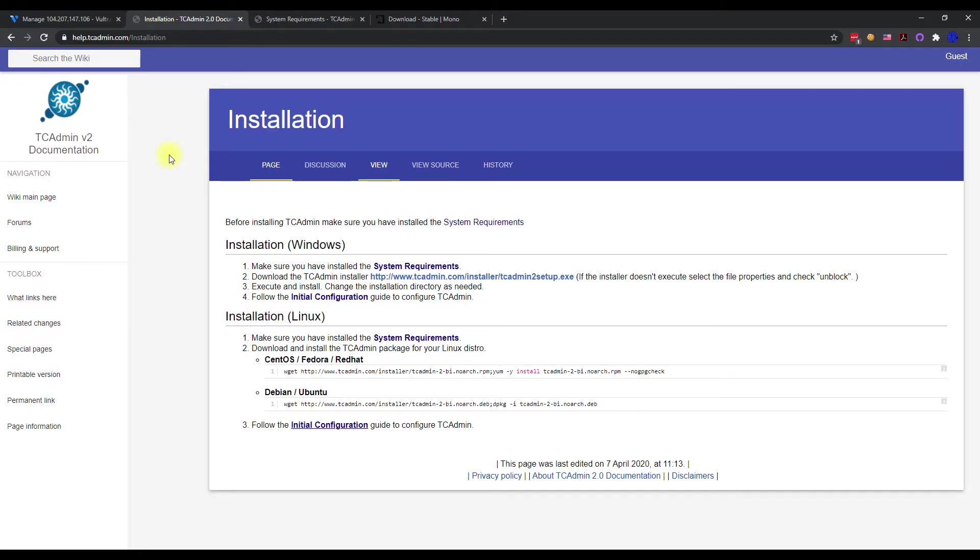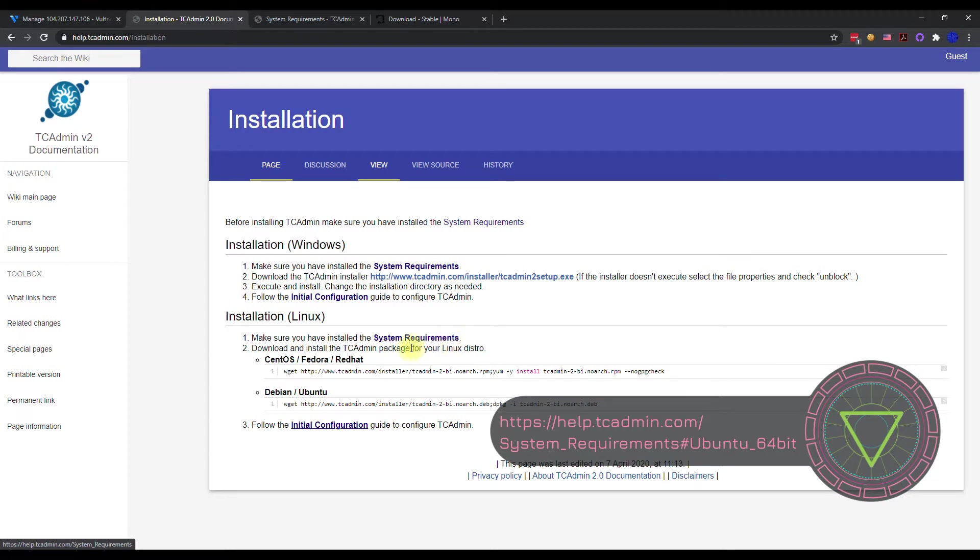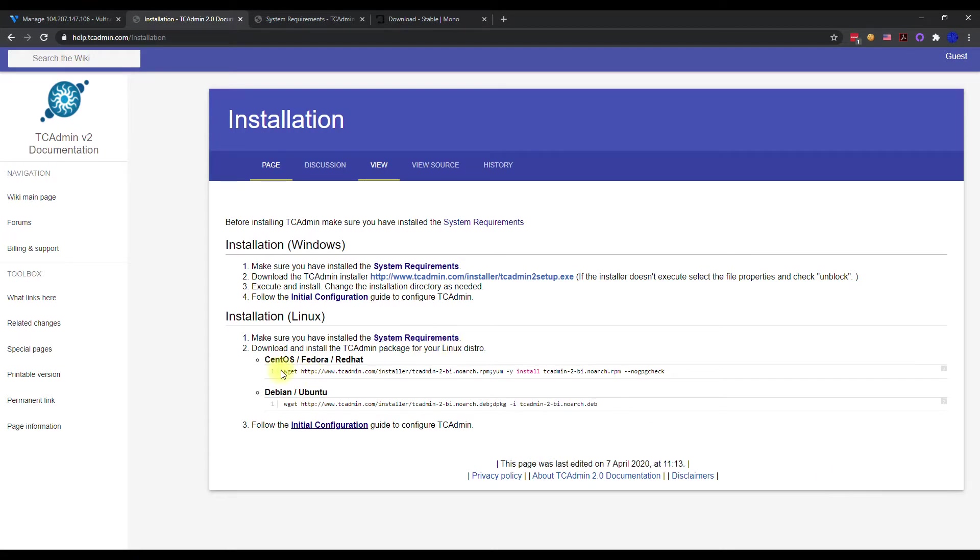Okay, you guys, in this video I'm going to be showing you how to install TC admin on an Ubuntu server, which is a Linux distro. You might have CentOS, Debian, Red Hat, or whatever, just follow the system requirements and this installation file, then you should be good to go.